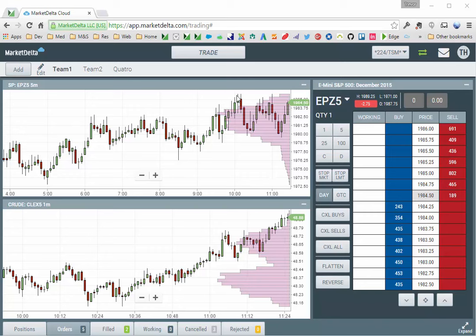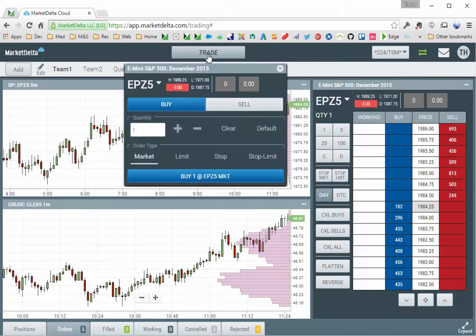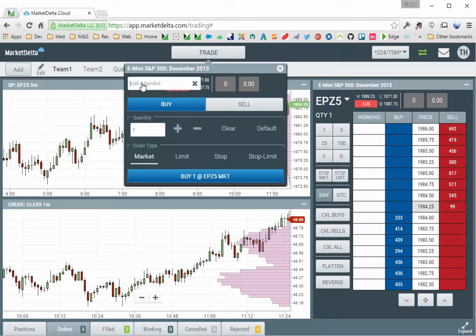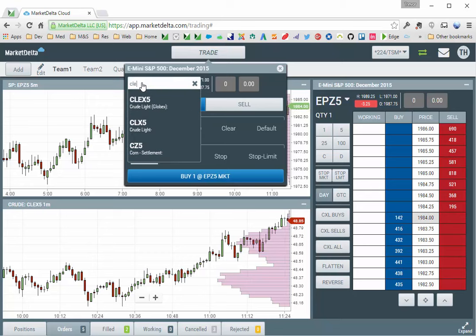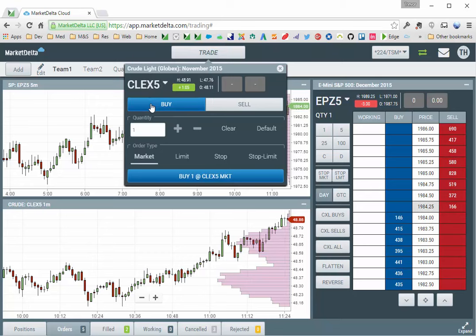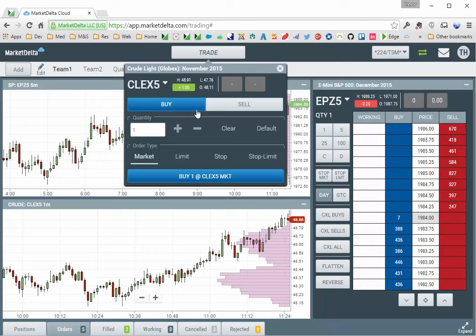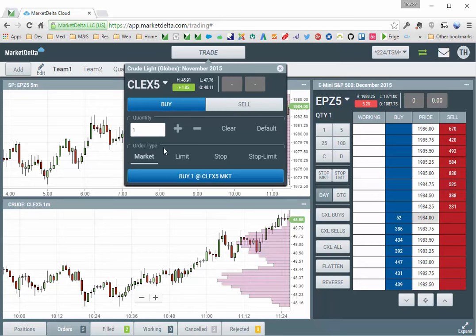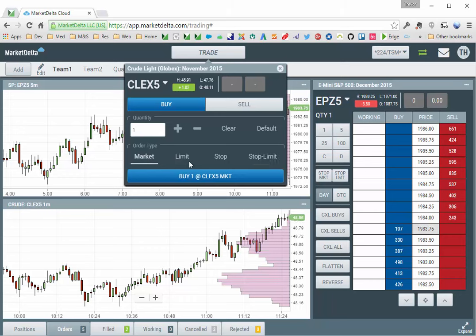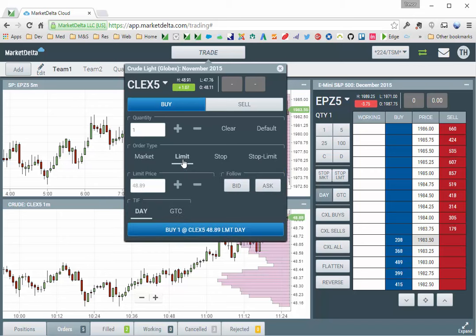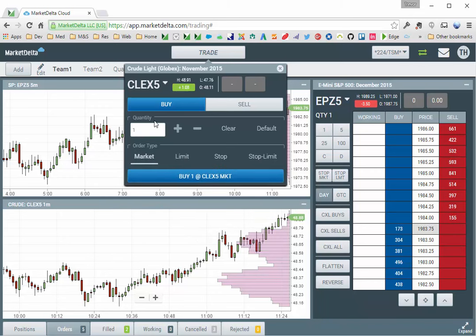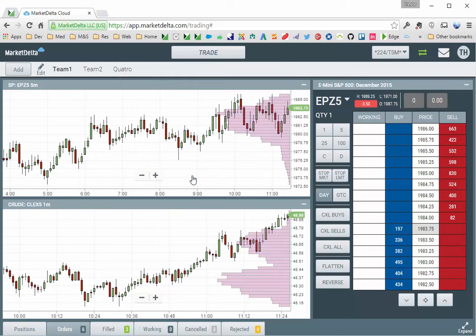Another way to construct the order is using the trade ticket button. Click the button, specify the symbol, and then construct the order based on whether you want it to be a buy or sell, quantity, market limit, stop, stop limit, and specify any of the parameters for these order types. So let's first do a market order. It's on buy, so I'm going to say buy one market. It disappears,